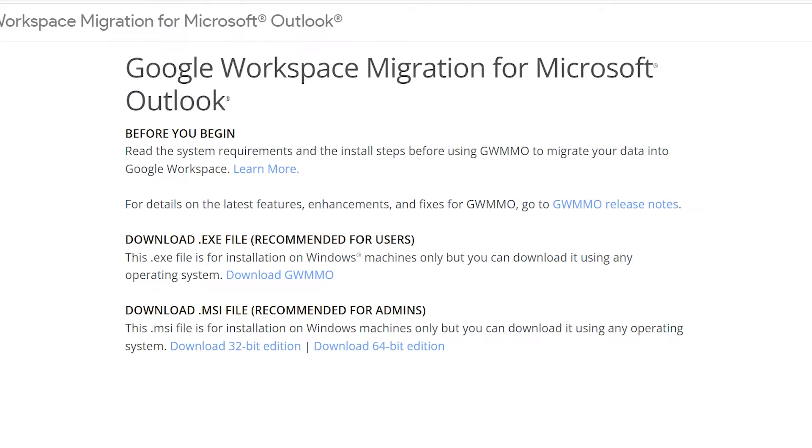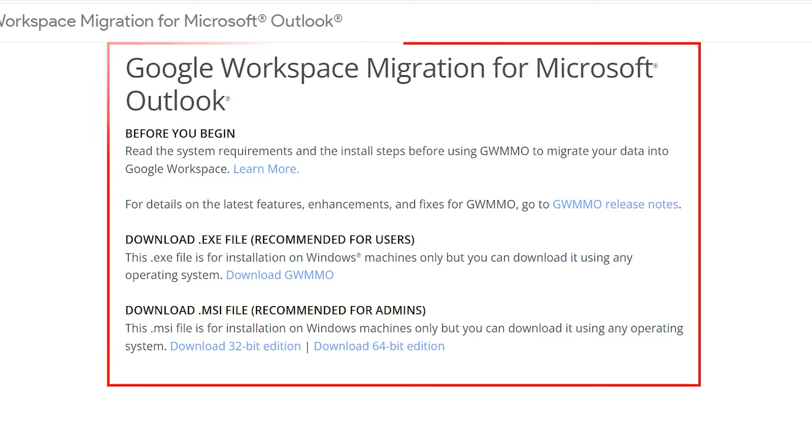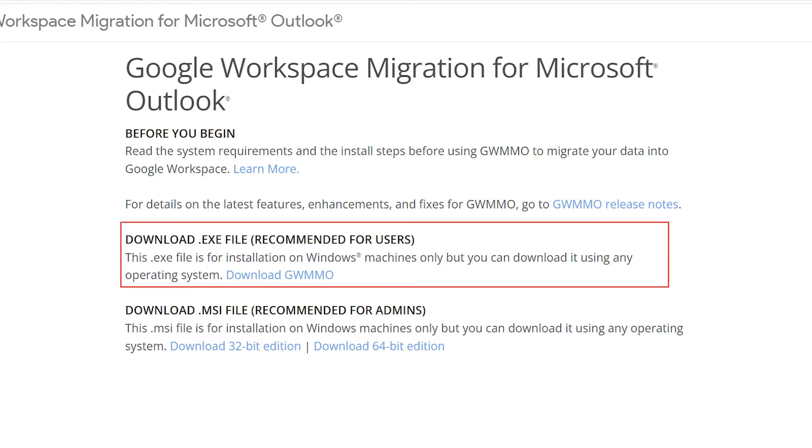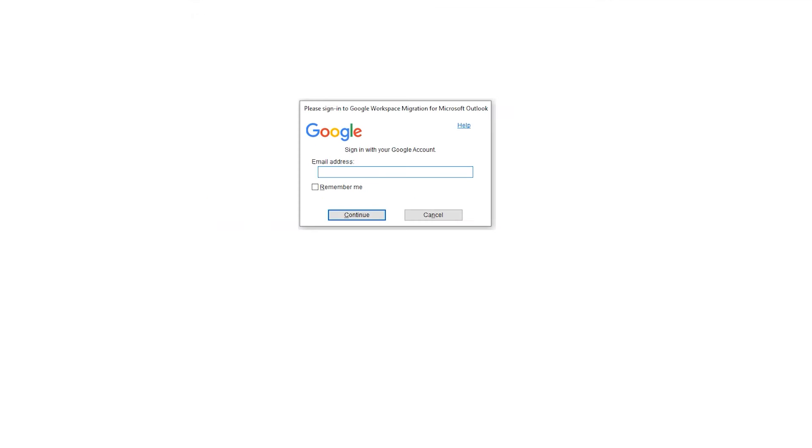You can choose any link to download the tool as per your need. I am moving forward with exe file recommended for user. After the downloading is complete, enter your Gmail ID here. Check and uncheck the remember me as per the need, then hit the continue button.